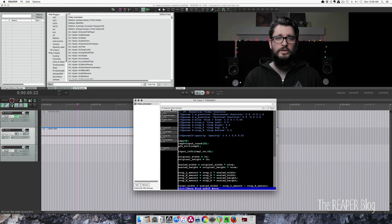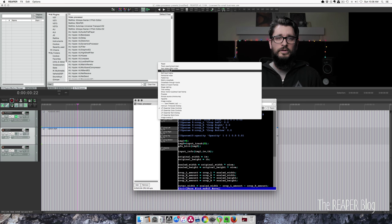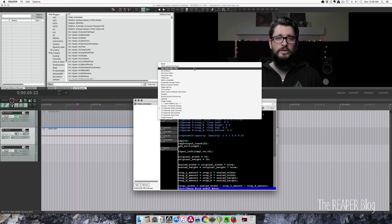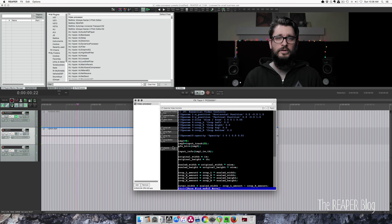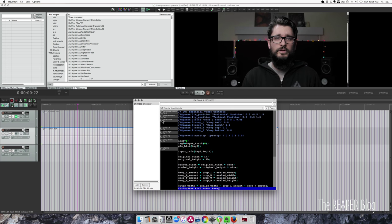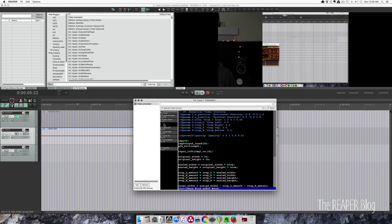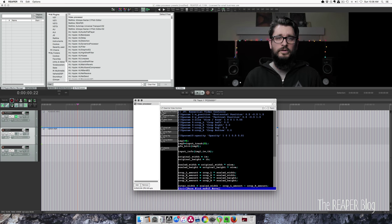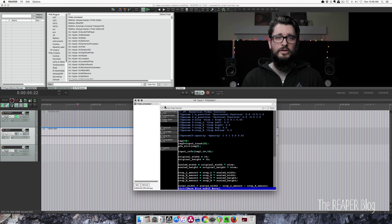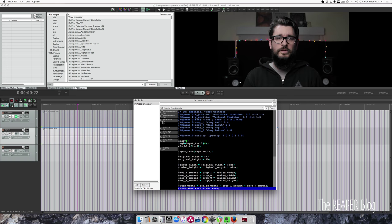You can do the same thing with the vertical position to do a top and bottom split screen. This is kind of a mod of the track opacity zoom pan built in preset. But this also allows you to push it off the screen entirely, which gives you control of bringing objects into view.